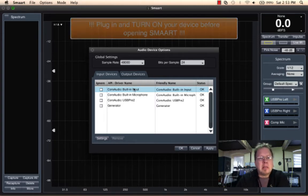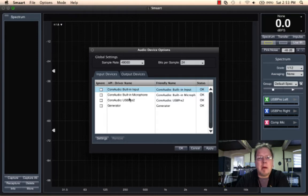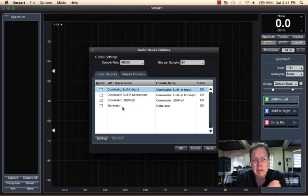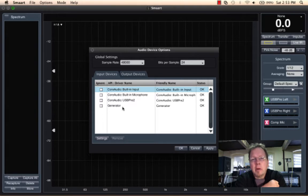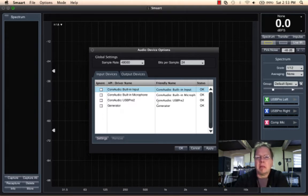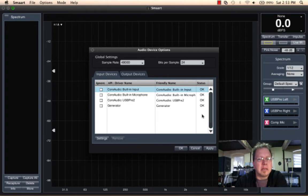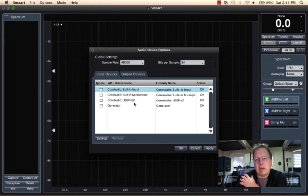And here you can see the different devices that Smart can currently see, that your operating system can currently see. Now if you had previously used a device that isn't connected when you start up now, that device will also come up in the list but it will say status NC not connected. So here we can see the different devices that are connected to Smart.